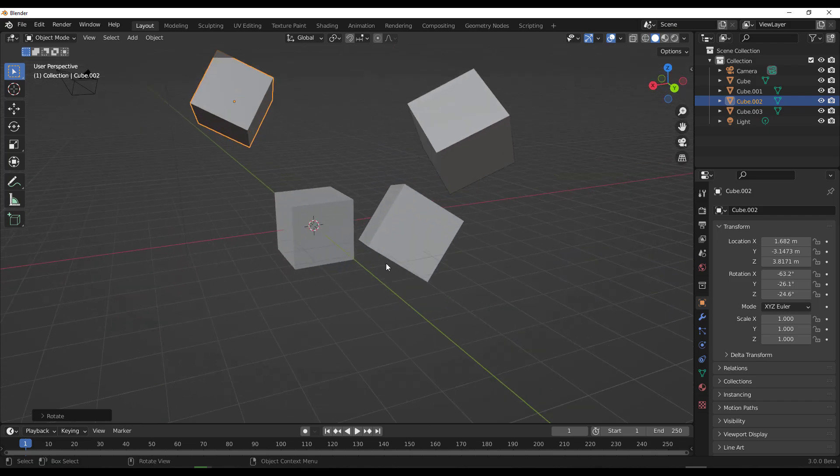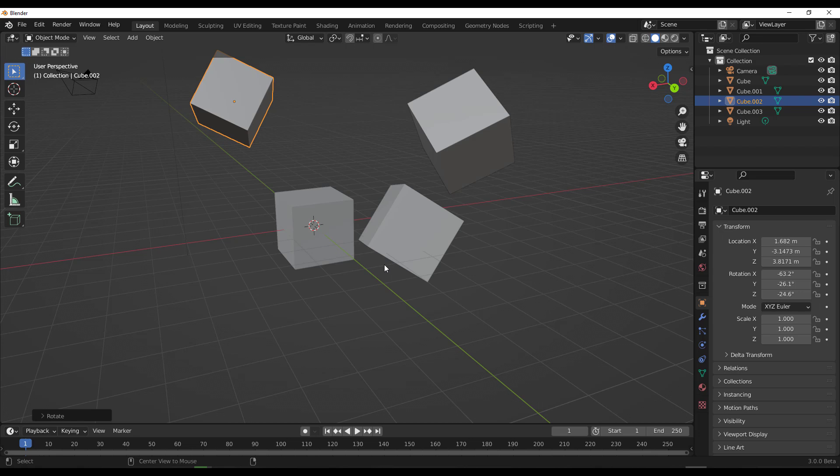...you need to activate it by holding down Alt and T on the keyboard. So first off, if you tap Alt and T on the keyboard, you would notice that it says the target mesh is set, but the source mesh isn't.